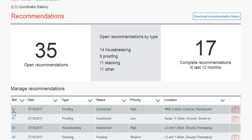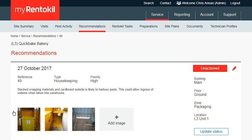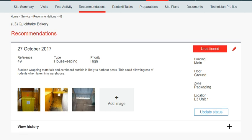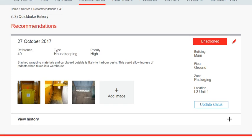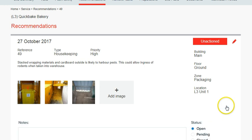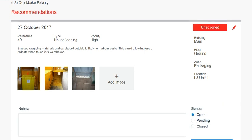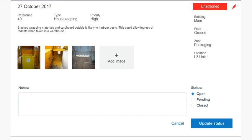Here you will see details of the recommendation. To update the status of the recommendation from, for example, Open to Closed, simply click on the Update Status button. Enter your notes, select Closed, and click Update Status.